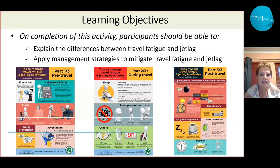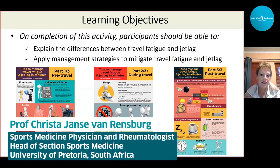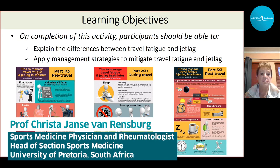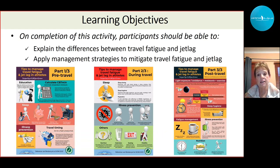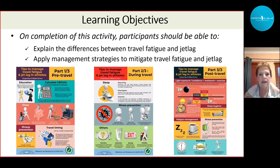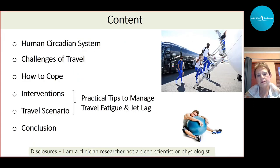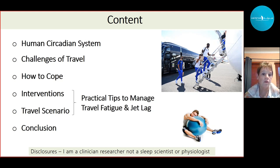After this lecture, the participants should be able to explain the differences between travel fatigue and jet lag, and also to apply some of the management strategies that will be discussed. To understand jet lag specifically, we need to look at the human circadian system, cover some challenges we face when we travel, and what we can do to cope.